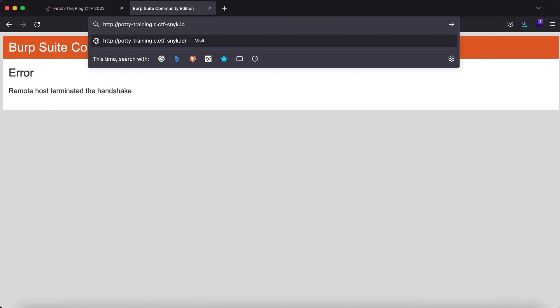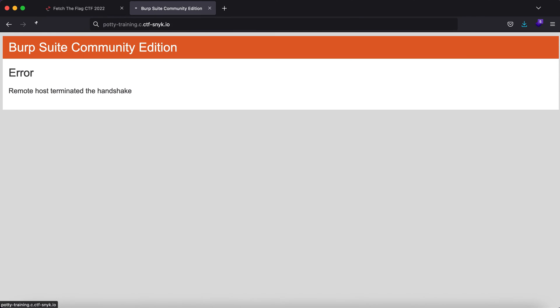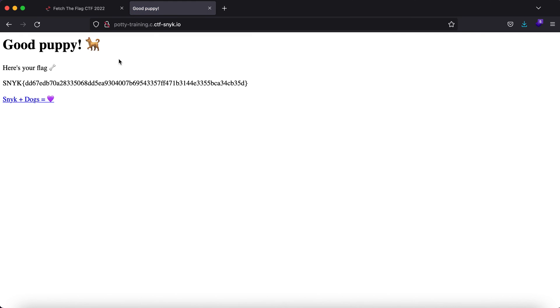And as you can see, we got the flag. Thank you guys, this is it for the video.